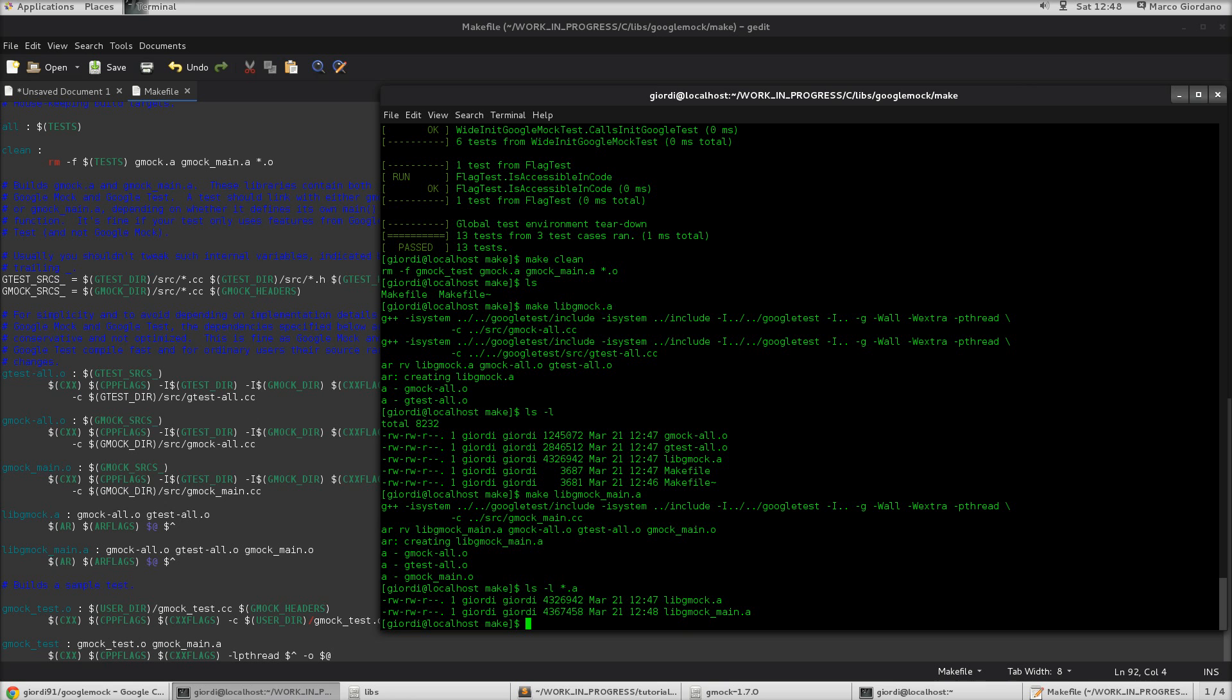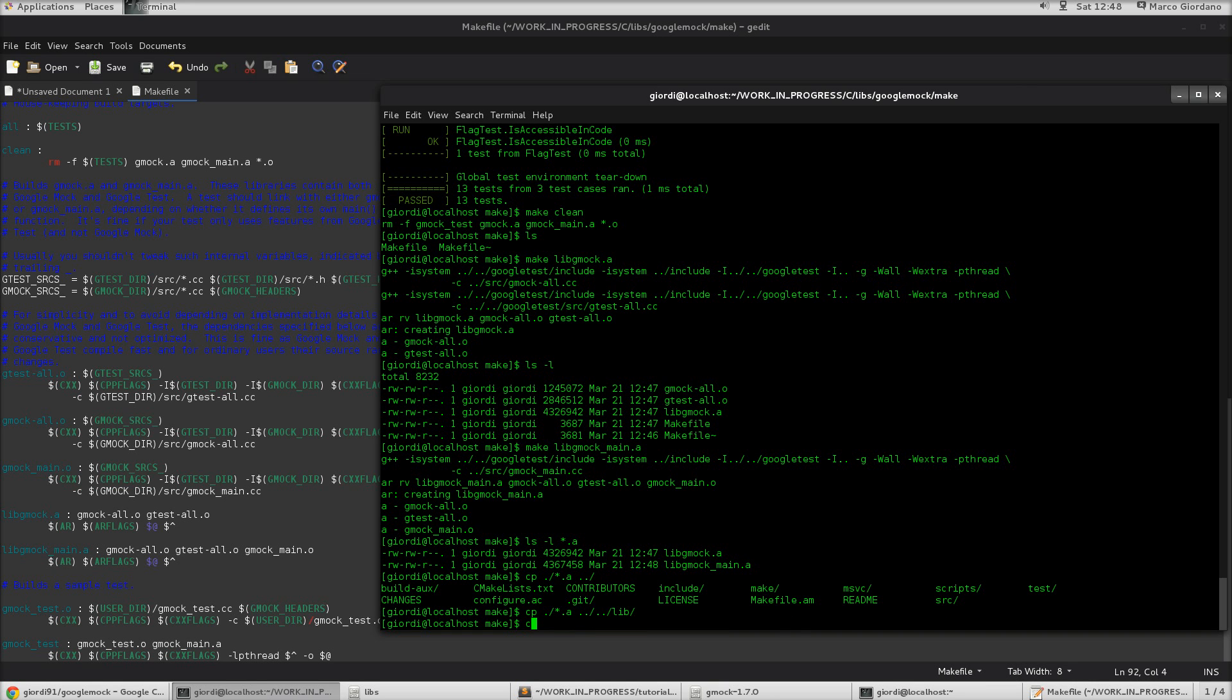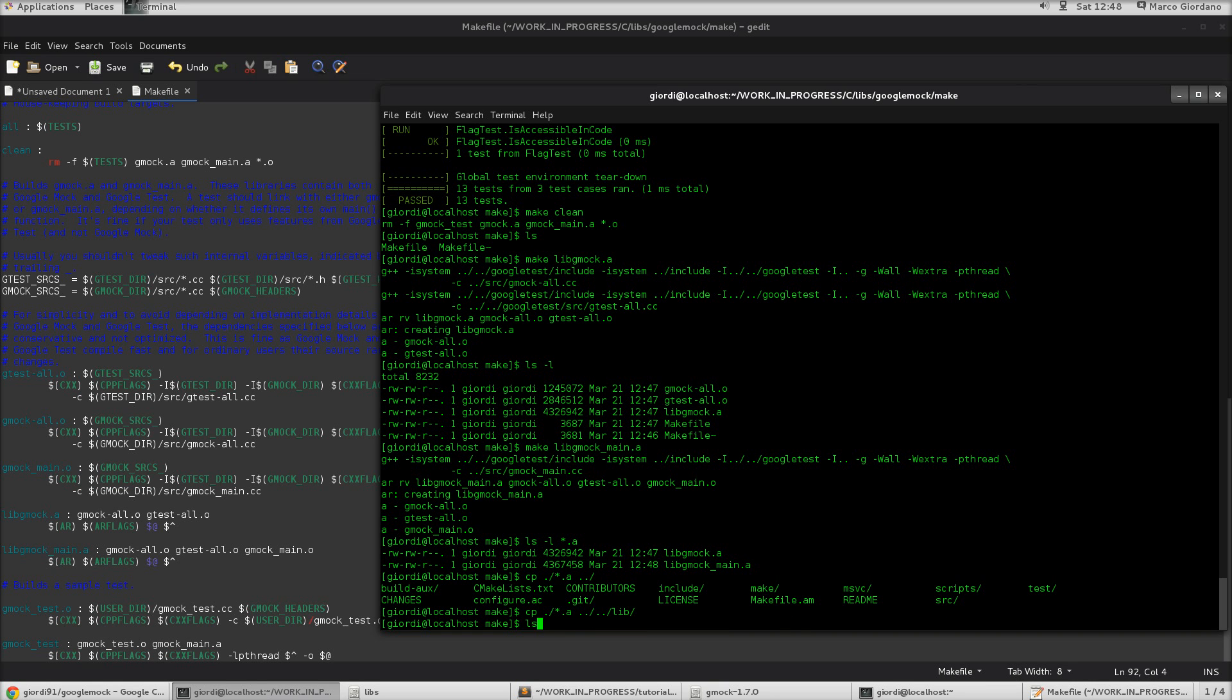So, now the only thing I'm going to do is going to copy those in my lib folder. So, I think I don't need to do sudo. So, just cp all the .a. And I want to do that inside lib. So, if now I list inside lib, you see we have the two libraries. Perfect.